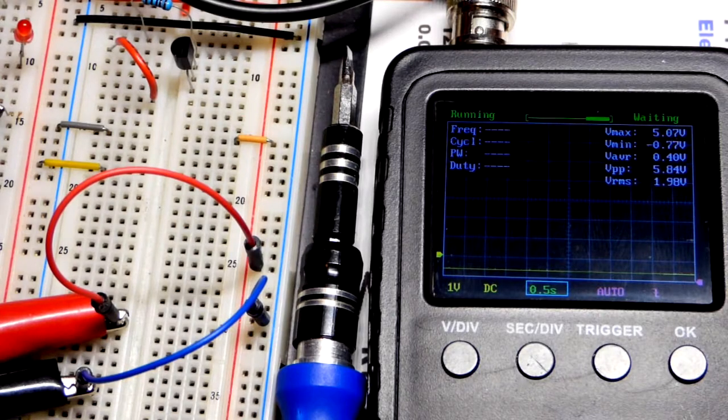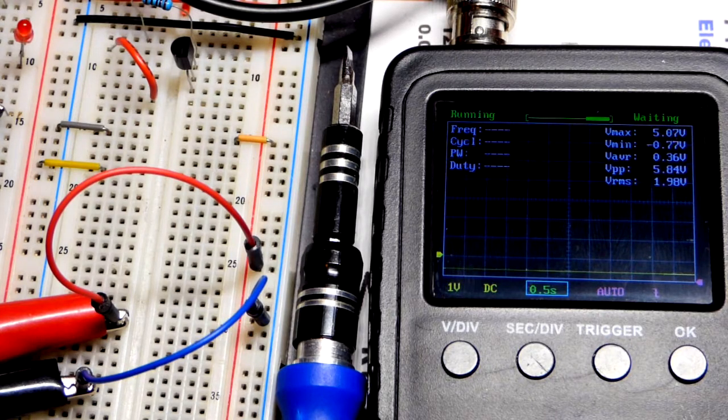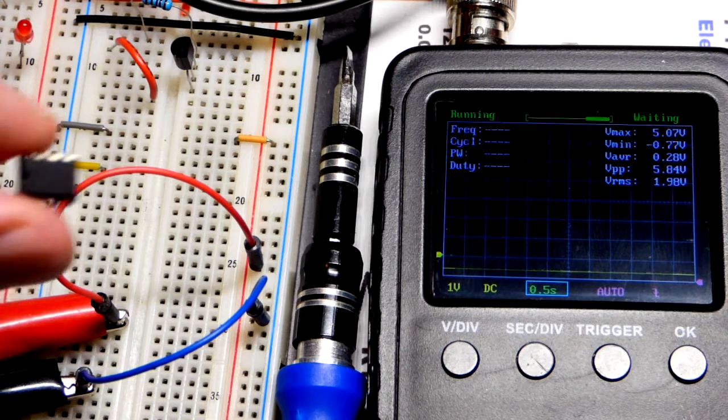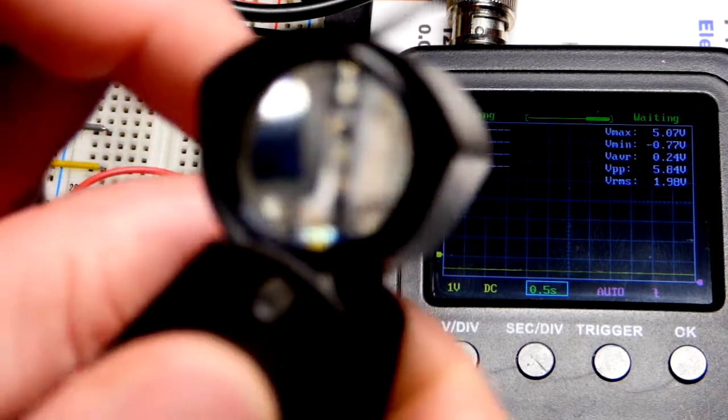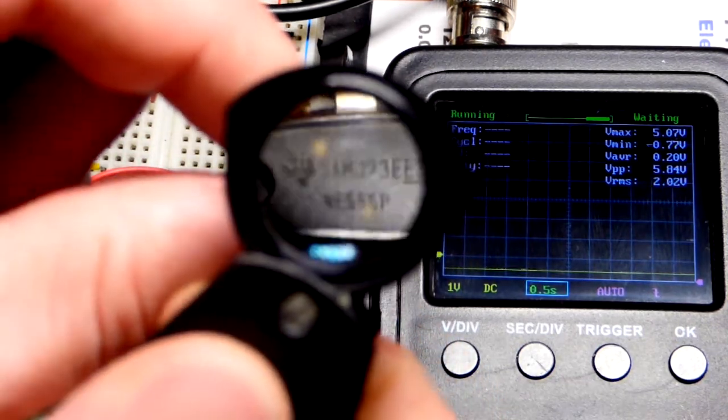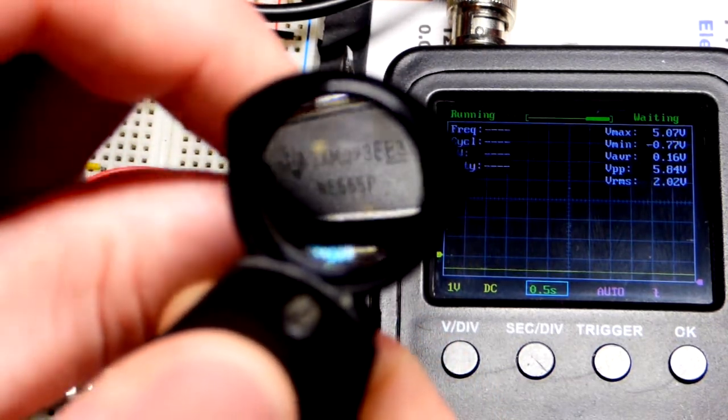So now in this video we're going to make a 50% duty 555 timer astable mode circuit that I got from my data sheet.